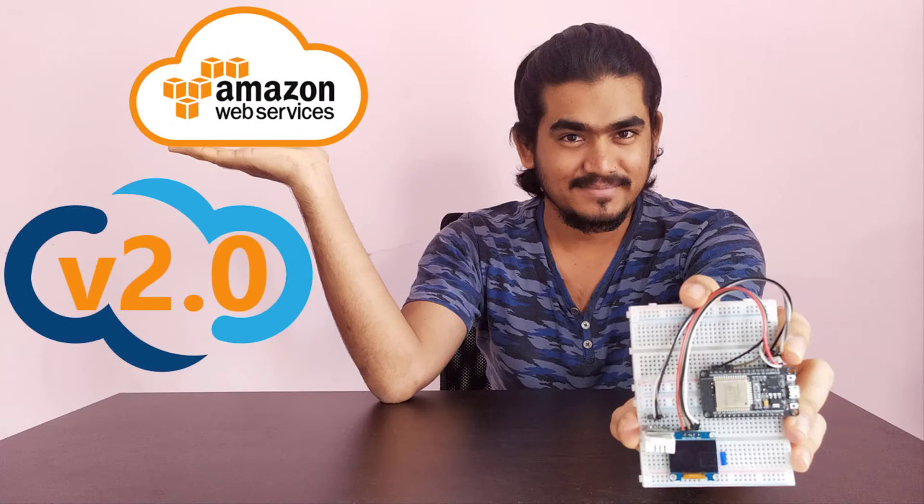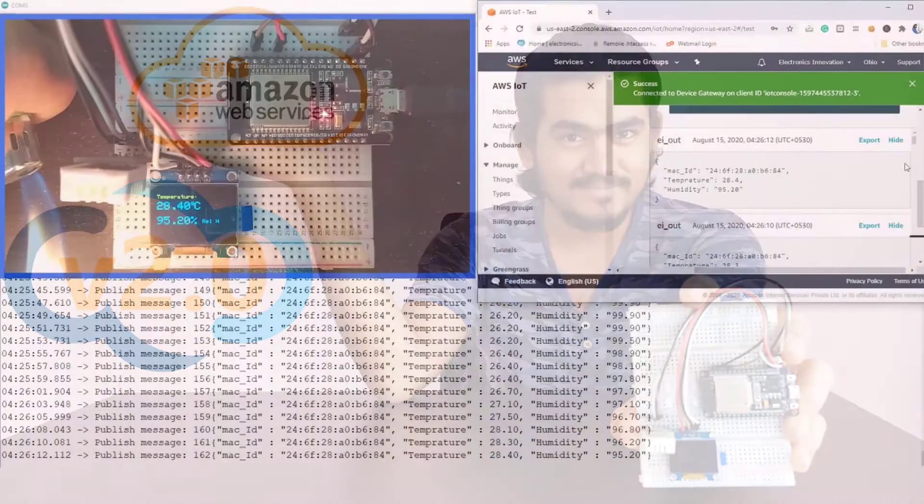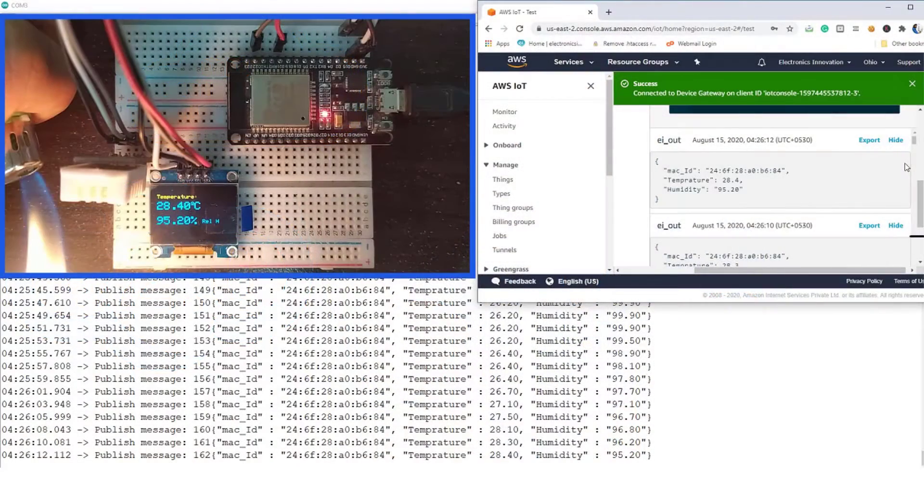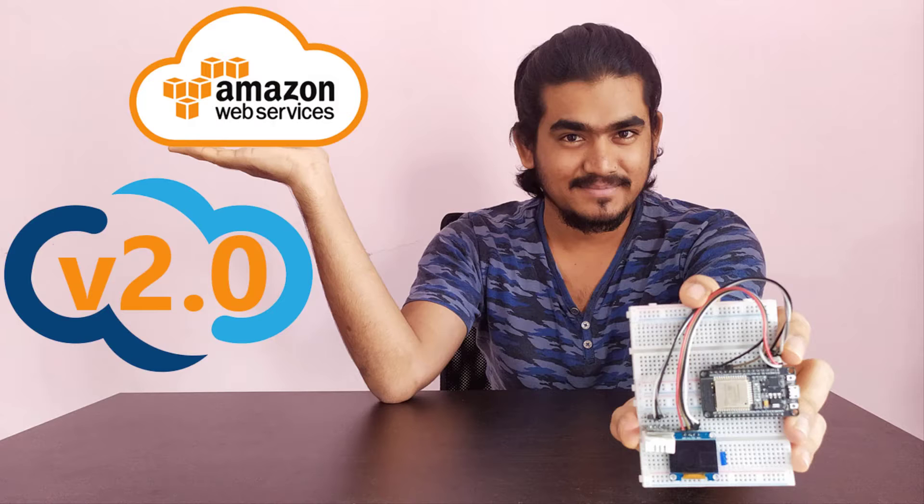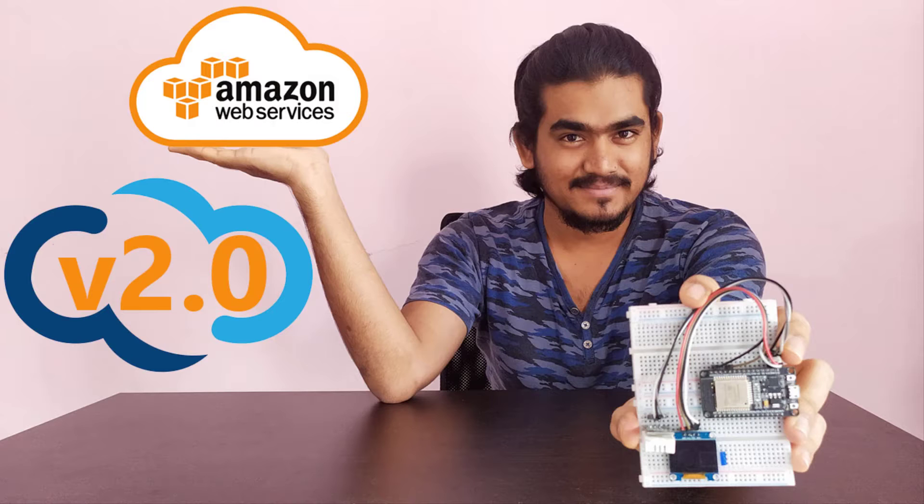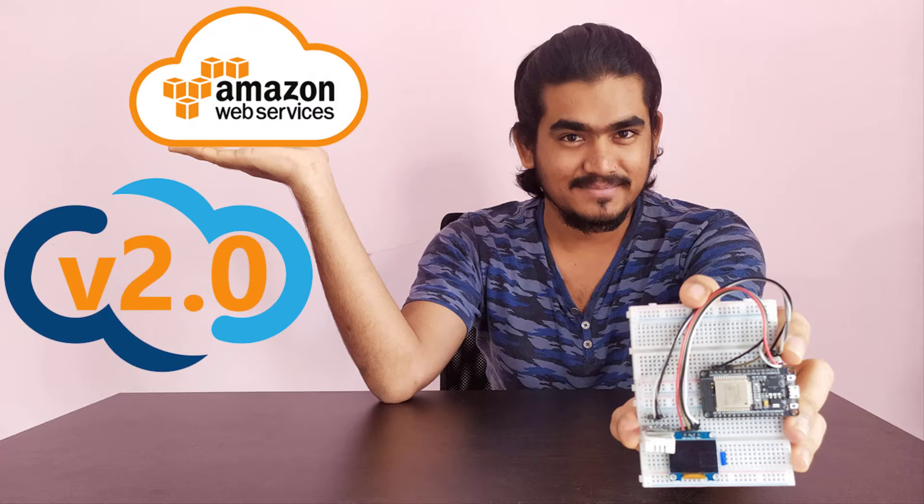This video is a continuation of the previous project, version 2.0 of temperature and humidity data record on AWS IoT Core with ESP32 using Arduino IDE and MQTT protocol. If you did not watch that video, please go and watch that video from the above link and then come back to here.